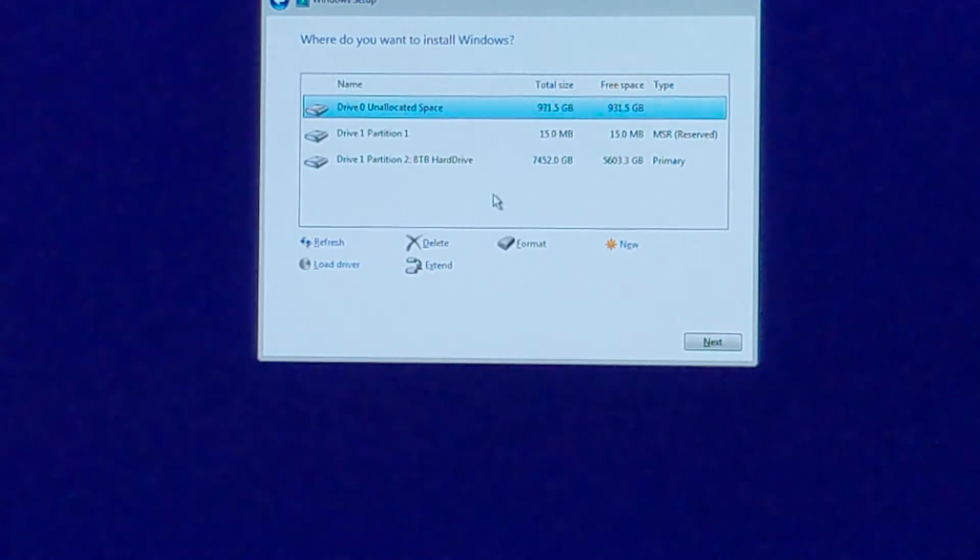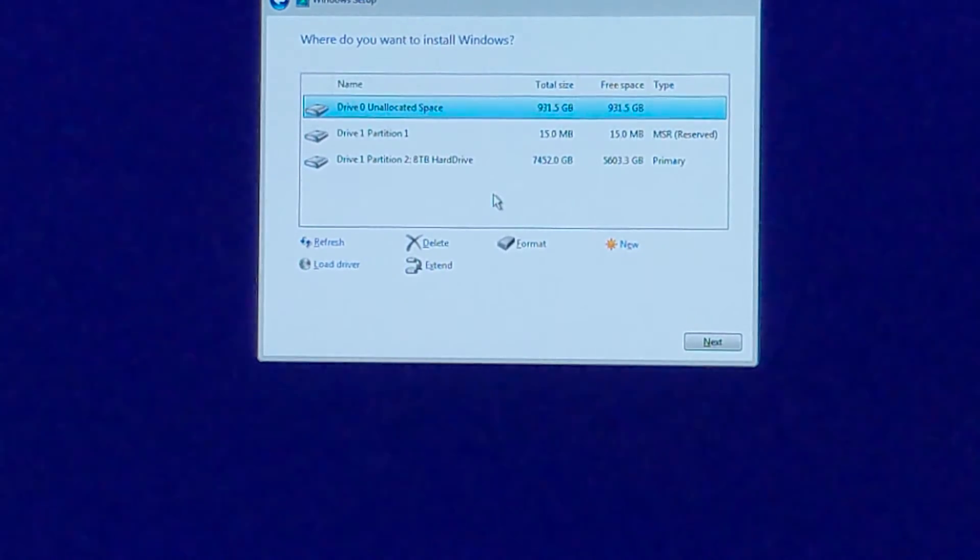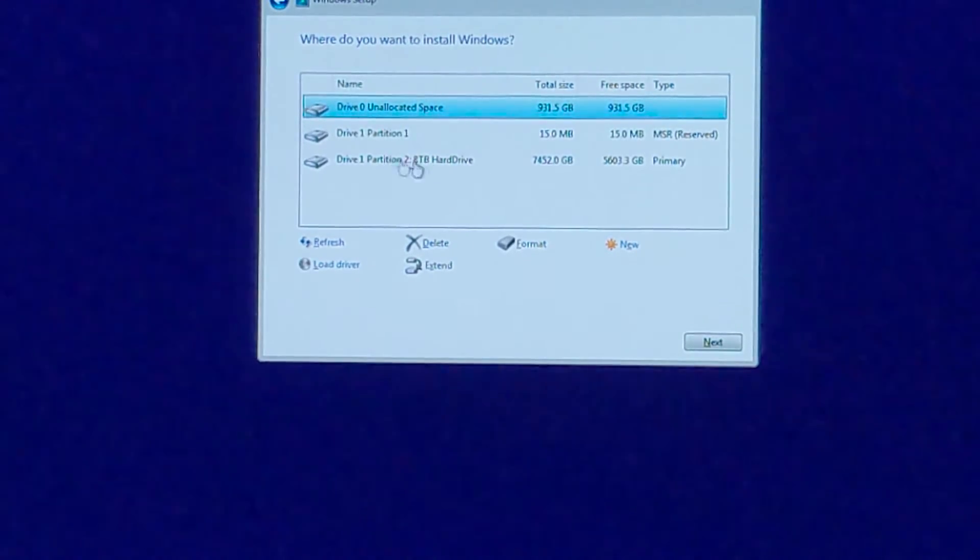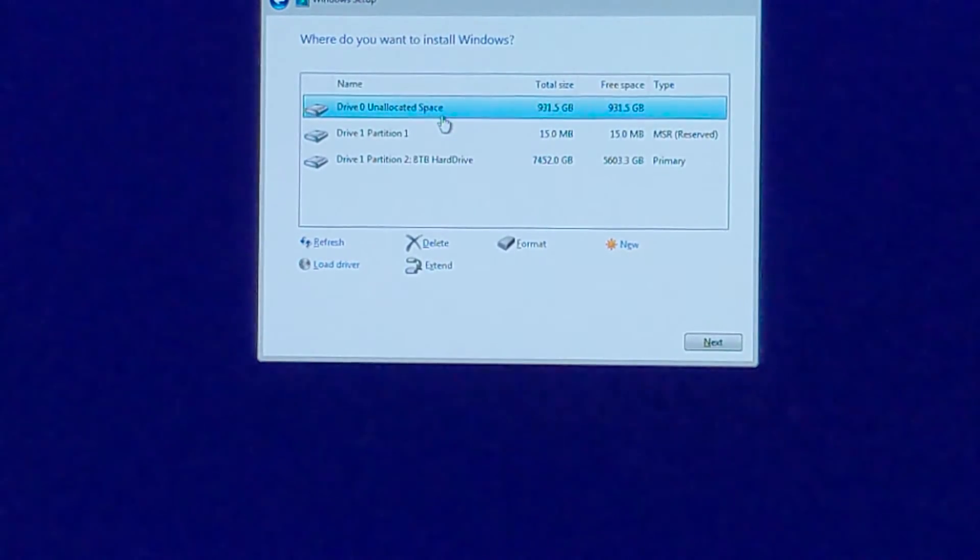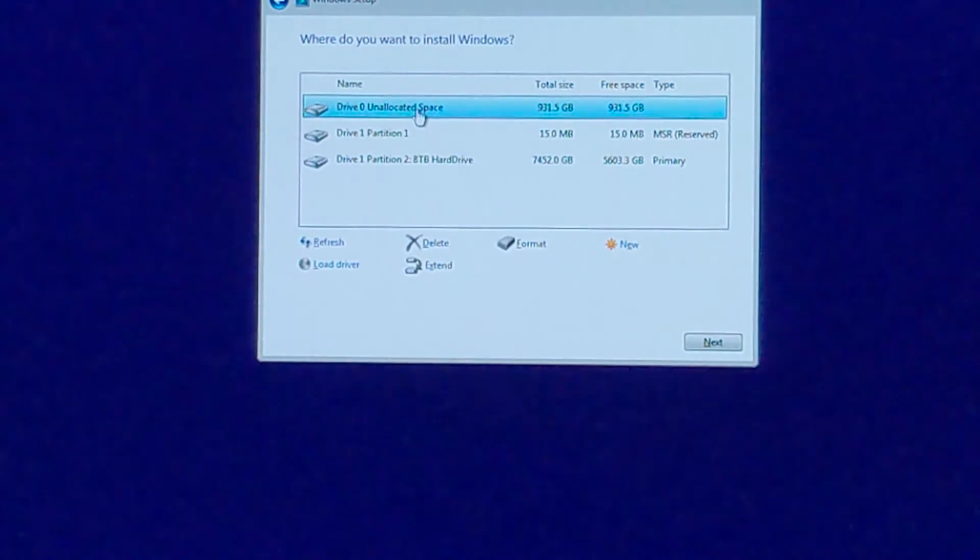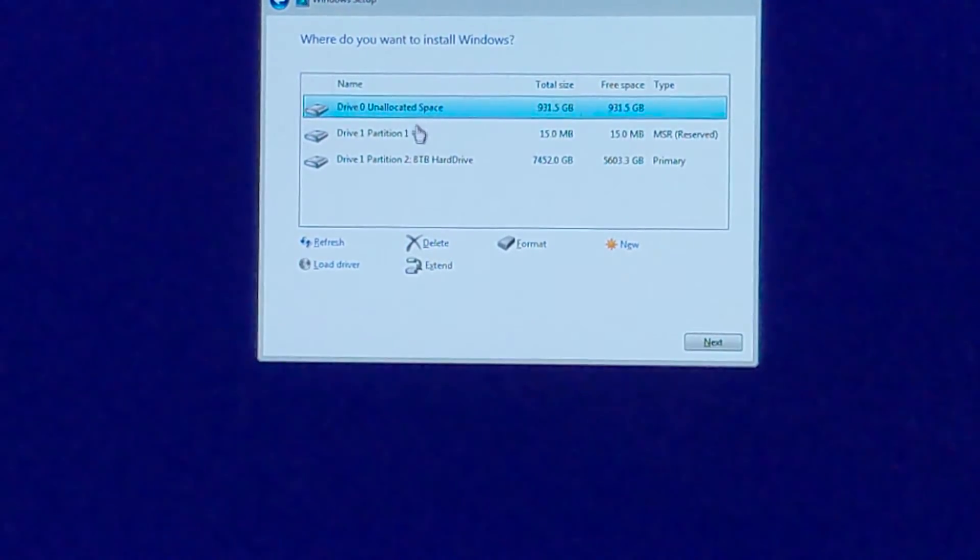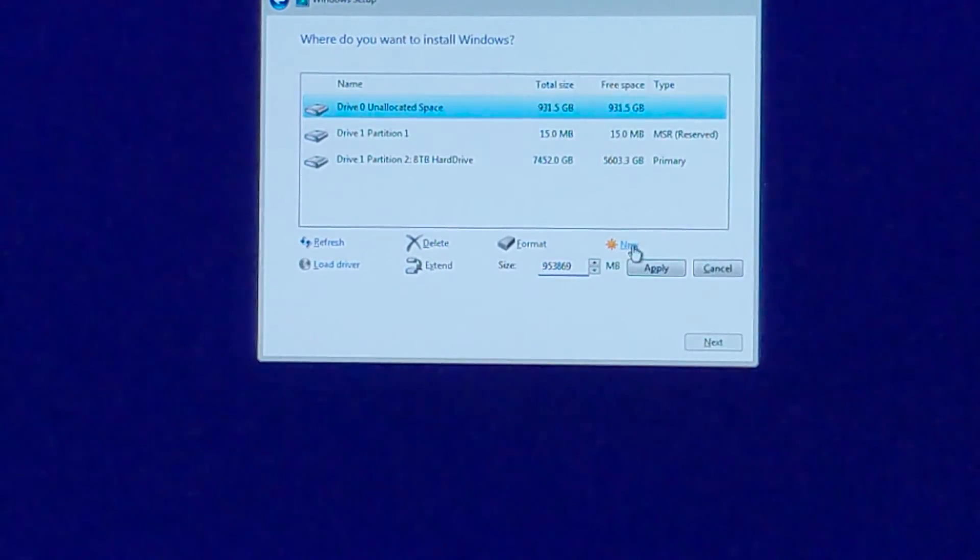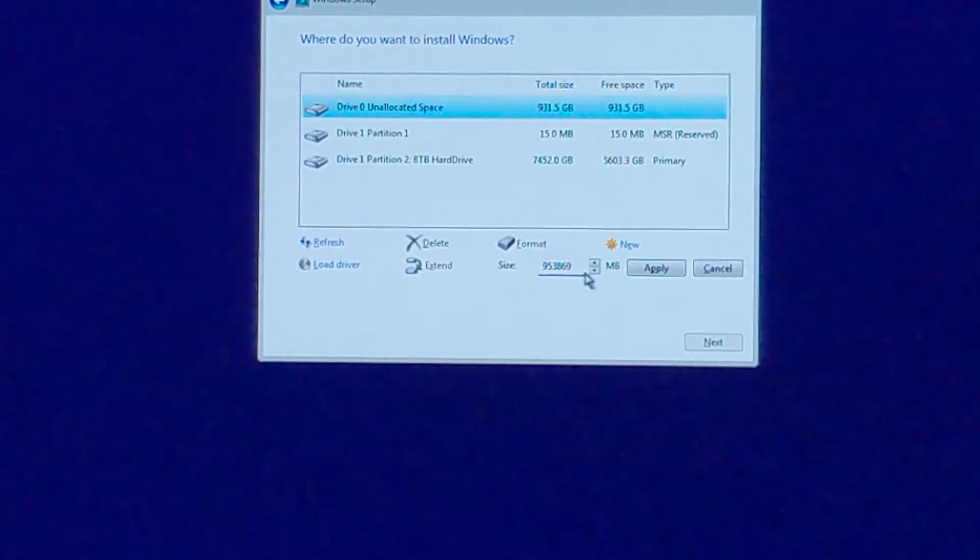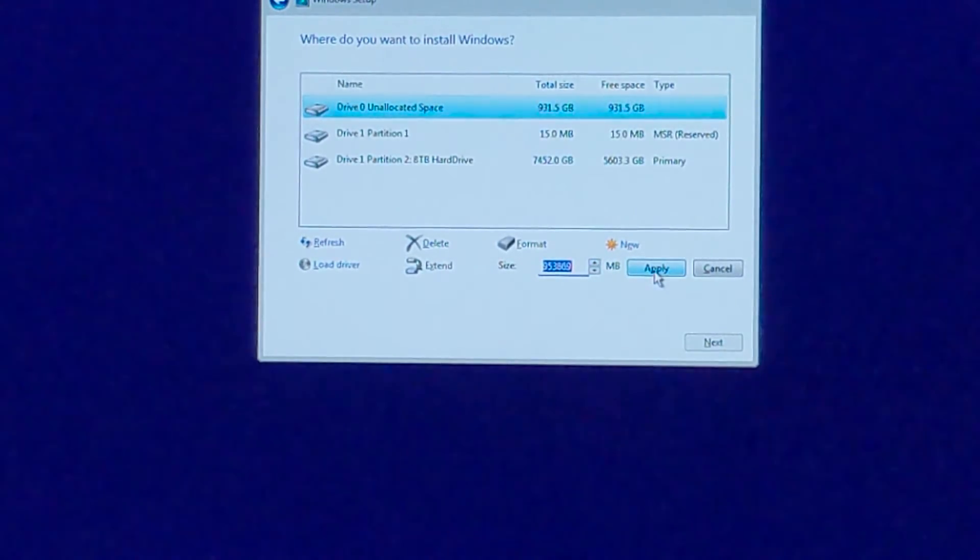This is the important part. What you want to do is make sure that firstly you don't touch whatever hard drive has all your data. So 8 terabyte, this one I don't want to touch. I want to install Windows on my brand new hard drive, over here, unallocated space. So you're going to click on the one with unallocated space, click on new. Now make sure the size of your allocated space is the maximum possible. Click apply, click OK.